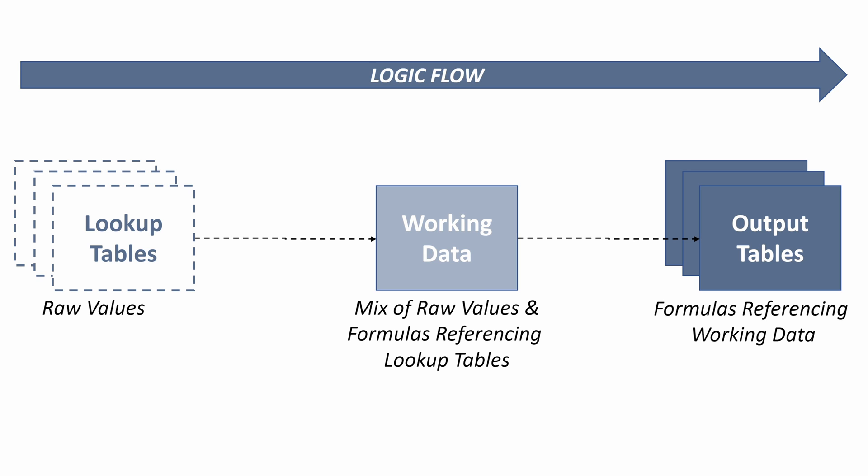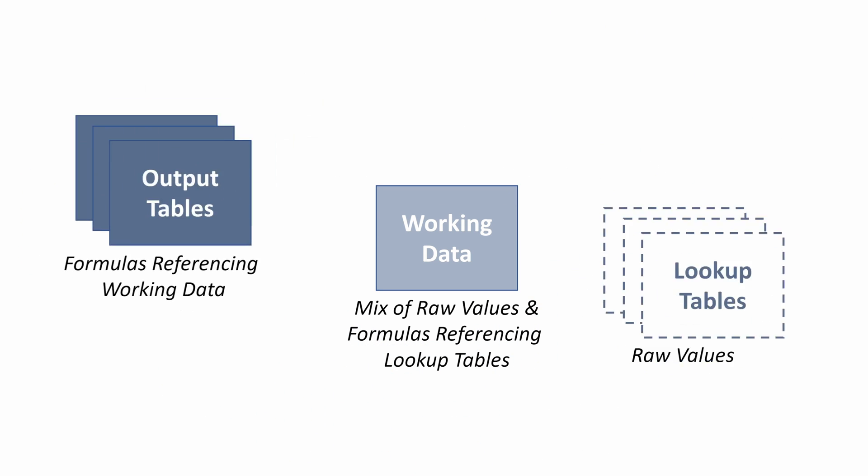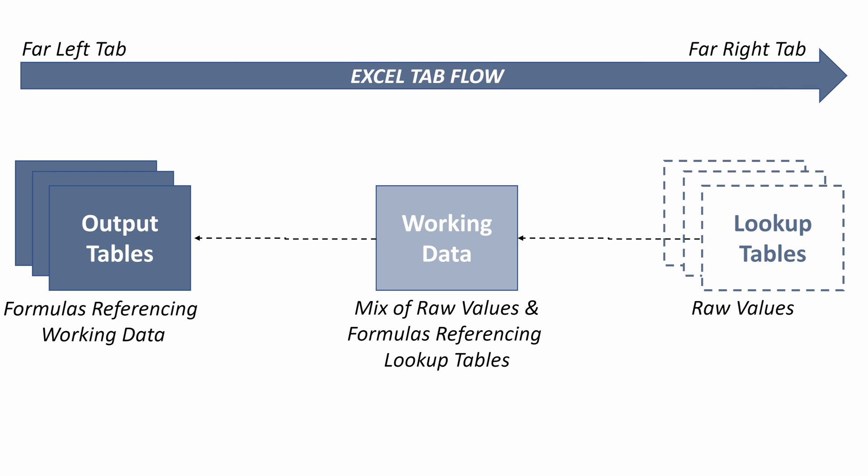The one thing you're going to want to do differently here when you format your file is you're going to want to switch this flow. This may seem a little unintuitive at first, but when we walk through it, this is best practice for formatting your Excel files: you want your far left tab to be all your output tables.